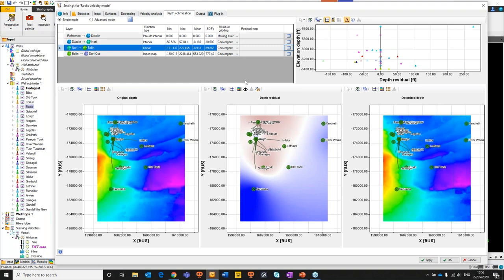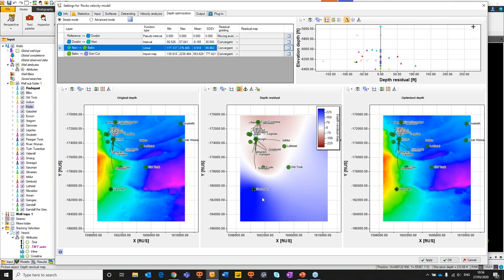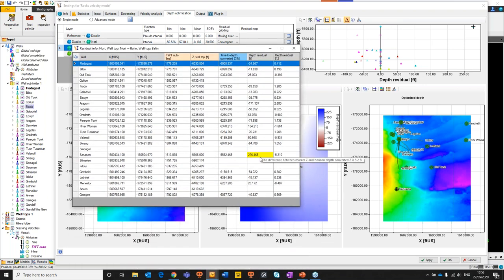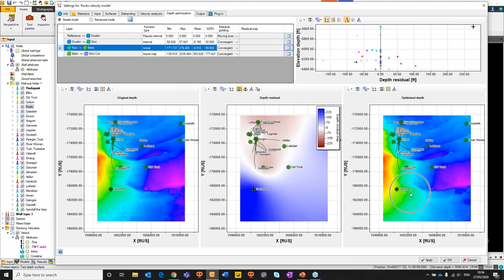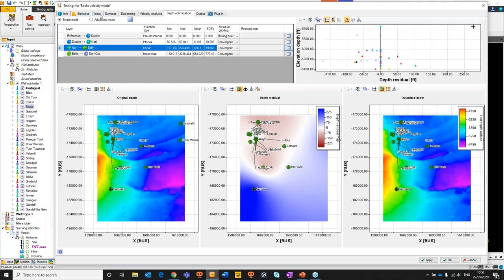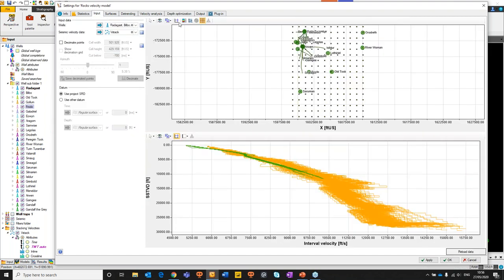We'll switch to an interval that has some clear optimization happening. We have our depth-converted surface and our residual surface. We can see that Saruman is playing all sorts of games here. If we open the information tab and click on that well, we can see a depth residual of 276 feet — that's fairly significant. Once we add that into the final depth-optimized map, we can see some fairly bizarre optimizations happening. We could at this point navigate to our input pane and mute out Saruman from the optimization process.